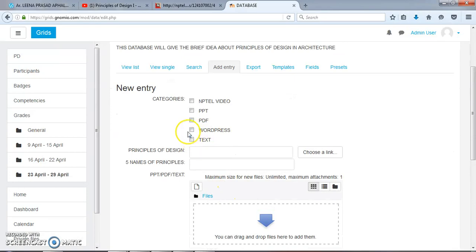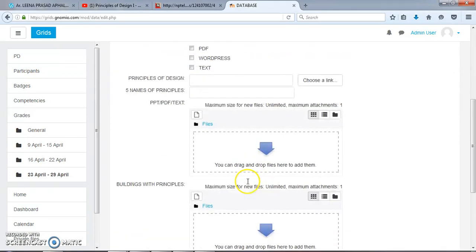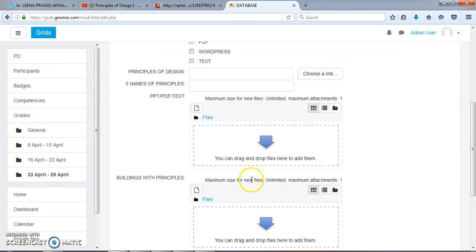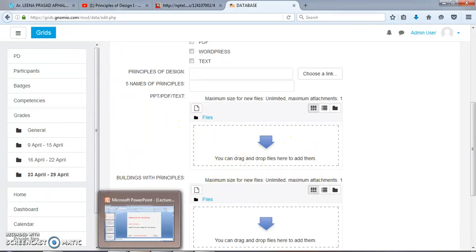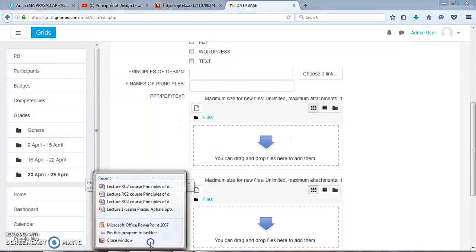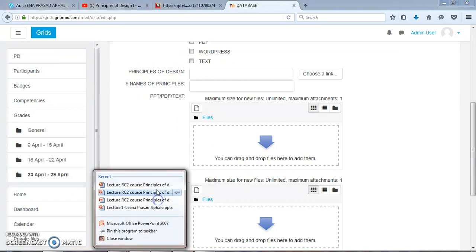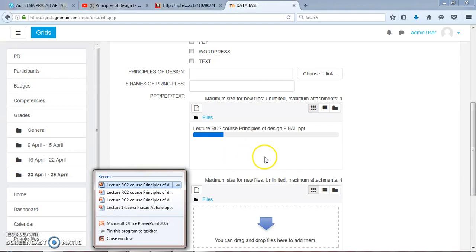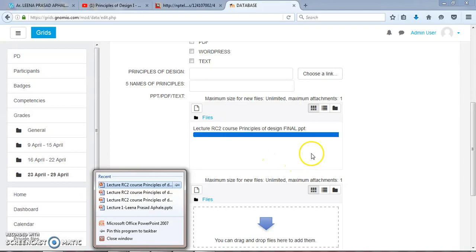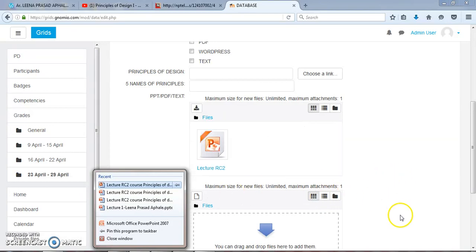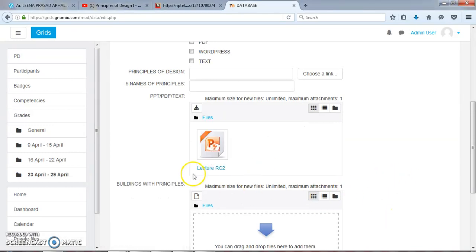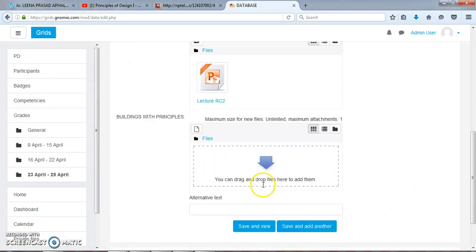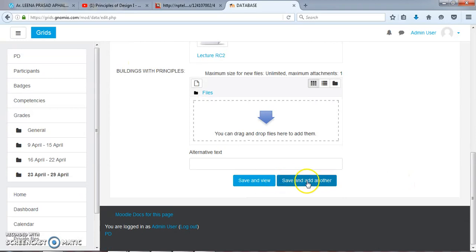Now we will add a PPT. We can directly drag the PPT for this section. This is the PPT and I will drag it directly in this session, which is the theory part. This PPT has been added. Save and Add Another.